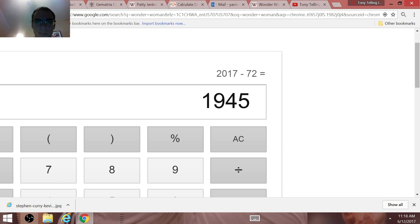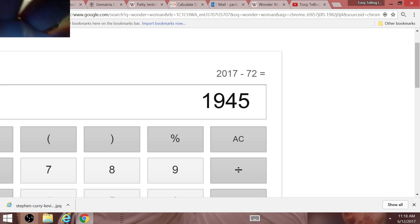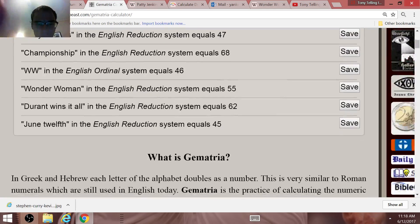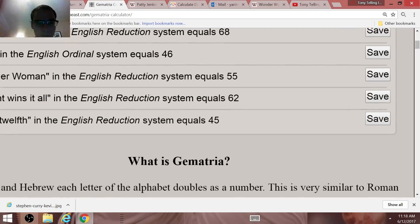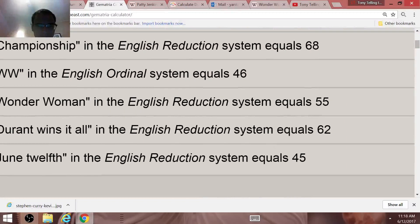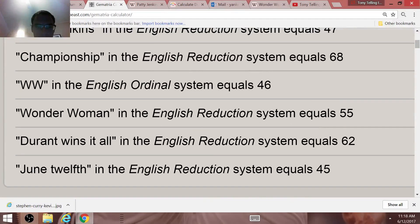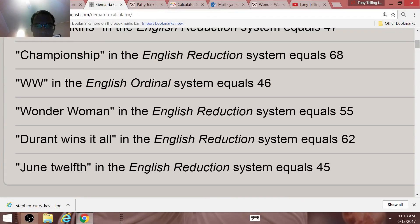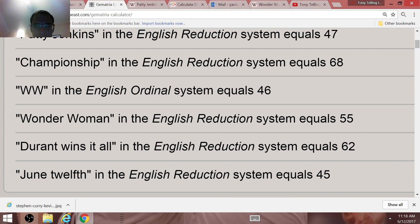This is all going to be super significant. Once again, the day of Game 5 is on June the 12th. June the 12th in Gematria equals 45. Donald Trump is the 45th president.